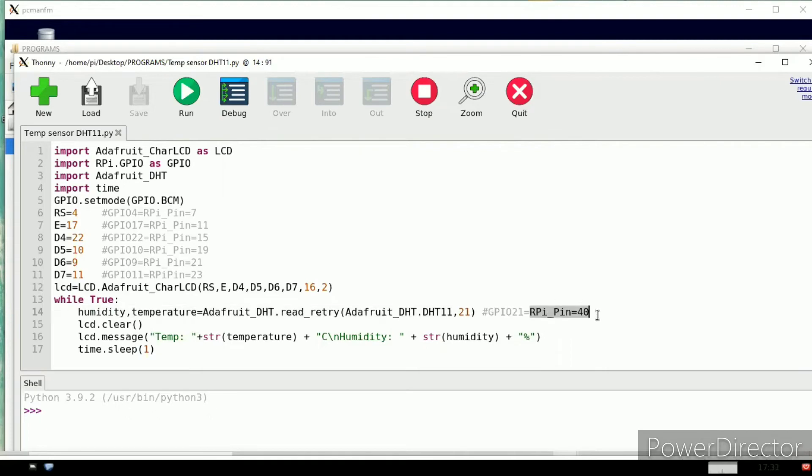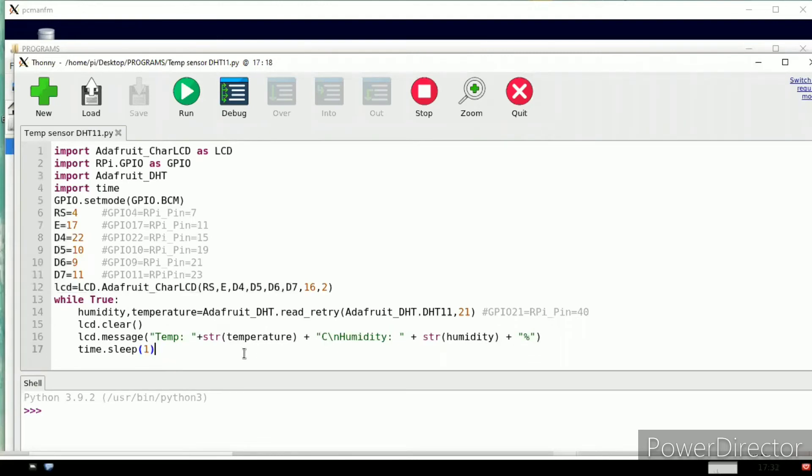These are the two variables - temperature and humidity initialization. This pin, the data output, is given to pin number 21, GPIO 21, which means pin number 40. LCD dot clear means every time the LCD screen is cleared.